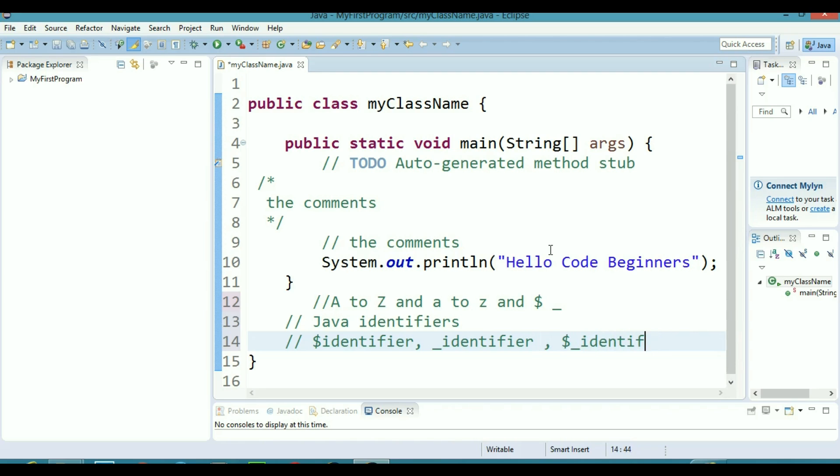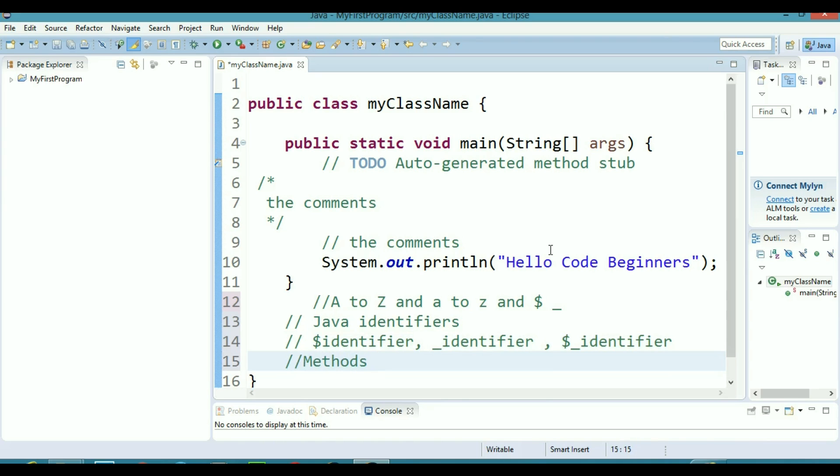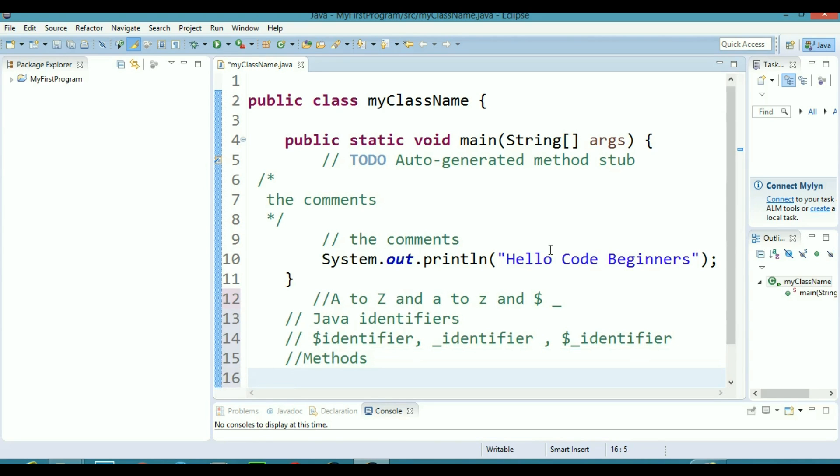This is the basic structure of giving Java identifiers names. And now let's come to methods and let me tell you something about methods.